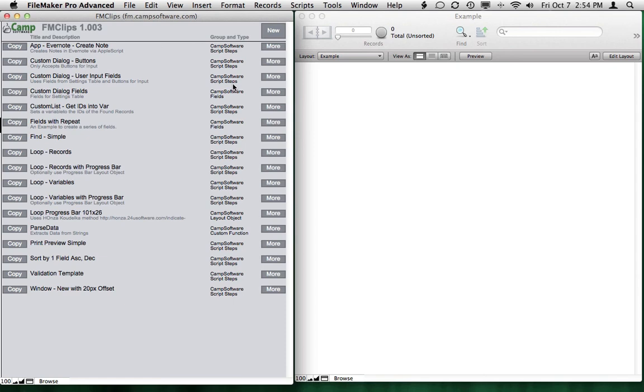You can keep custom functions in here, script steps, layout objects, just about anything that you can copy, paste in FileMaker. Thanks, and let us know what you think.